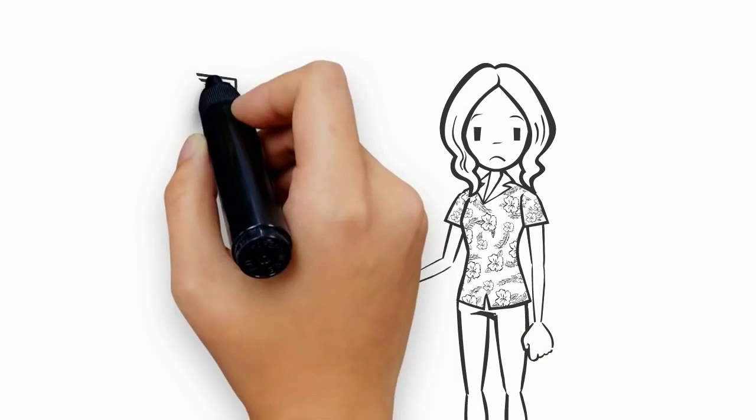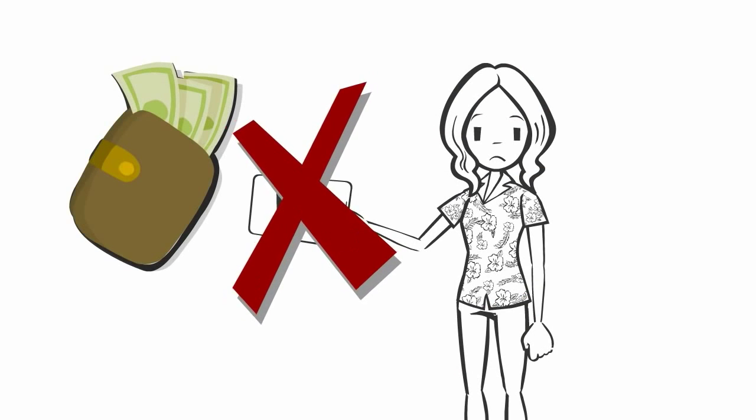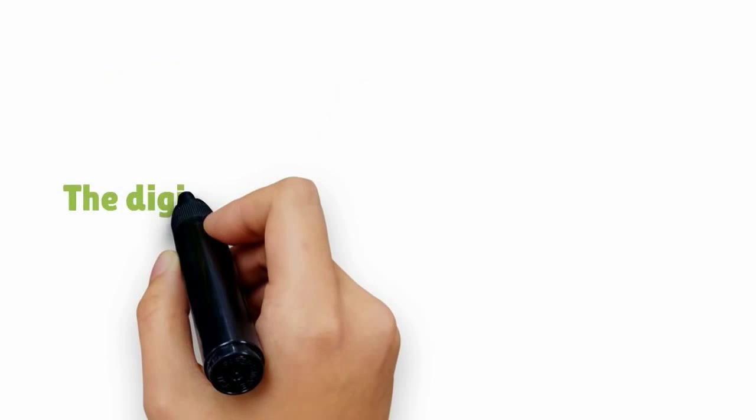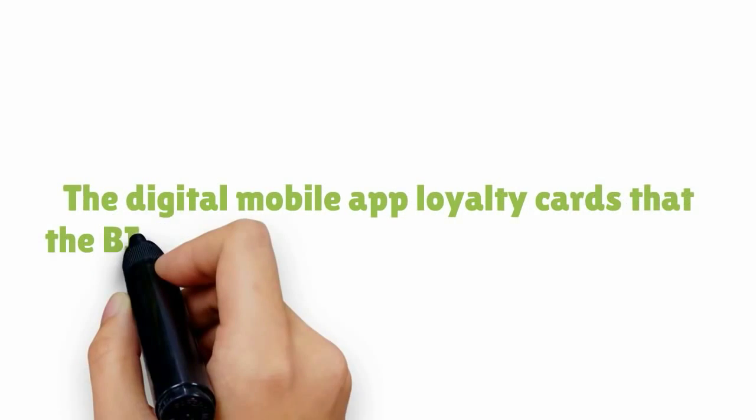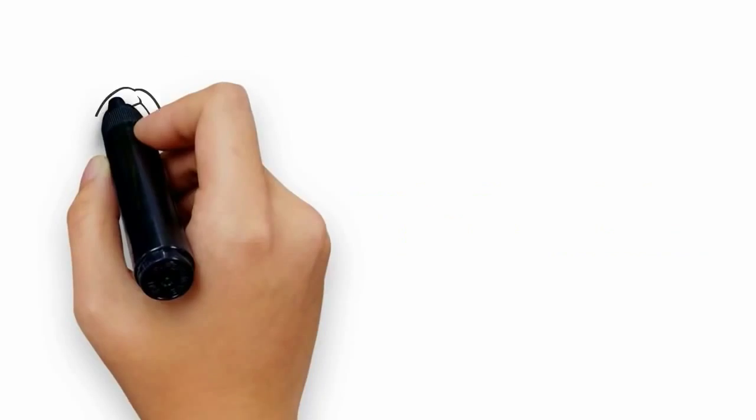Imagine you could have loyalty cards, not the old put-in-your-wallet type ones. The digital mobile app is one that the big corporations offer their customers.